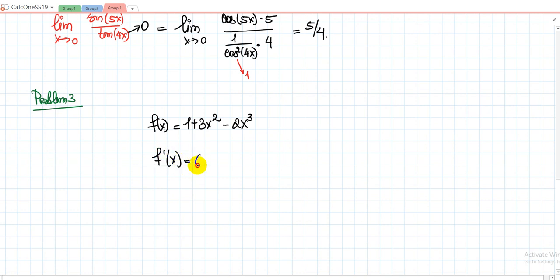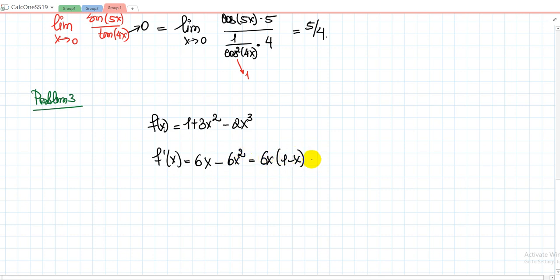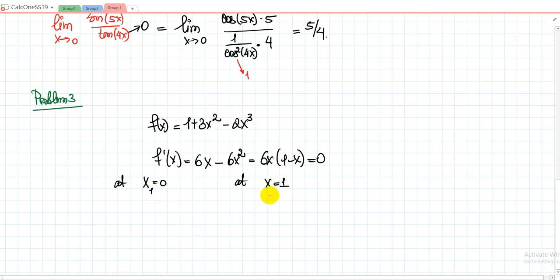The derivative f'(x) = 6x − 6x². Taking out the common factor 6x gives 6x(1 − x). We equalize this to zero and find the points satisfying this equation. So f'(x) = 0 at x = 0 and at x = 1. These are the two critical points.